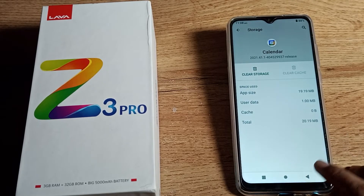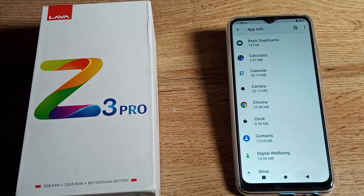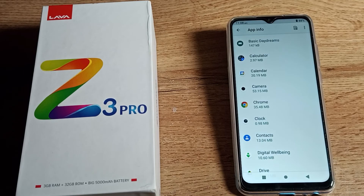So all friends, I hope you understood how to clear cache app data on your phone. That's it — thanks for watching the video, we will meet in our next video. Bye bye friends!